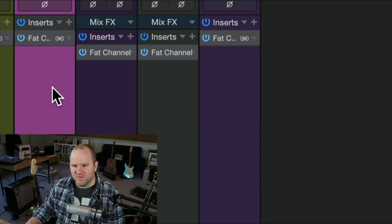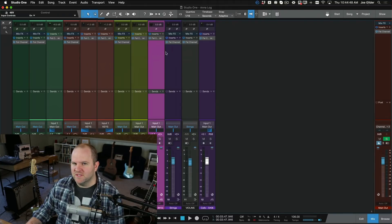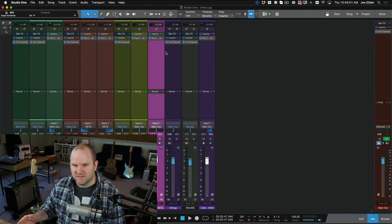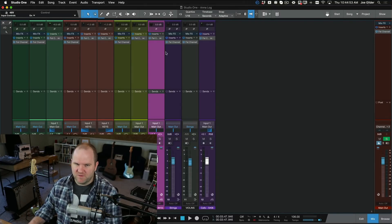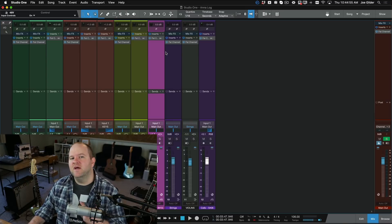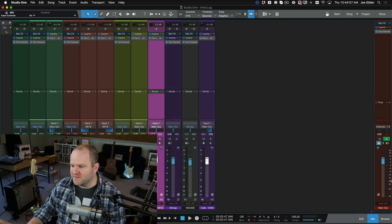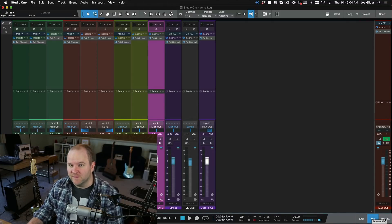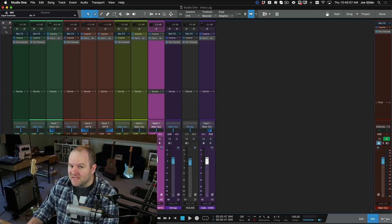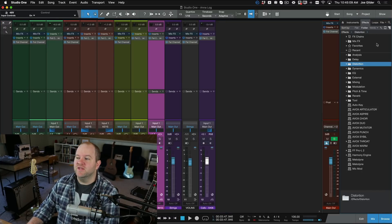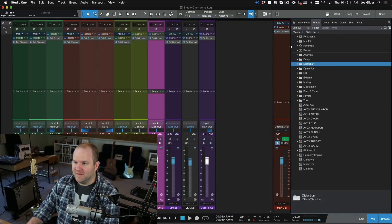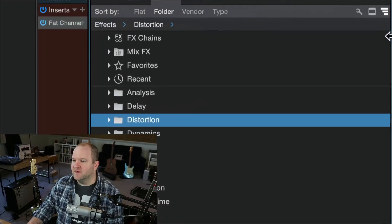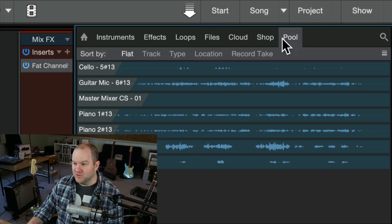However, I almost never use this window. I prefer to use the browser for most of my plugins. There's a button on the bottom right-hand side that says Browse — you can click that, or press F5 to open the browser. Fun fact: if you press F7, it actually opens the browser directly to the Effects tab. The browser shows us a lot of different things. Specifically, I want to focus on the effects and the instruments.